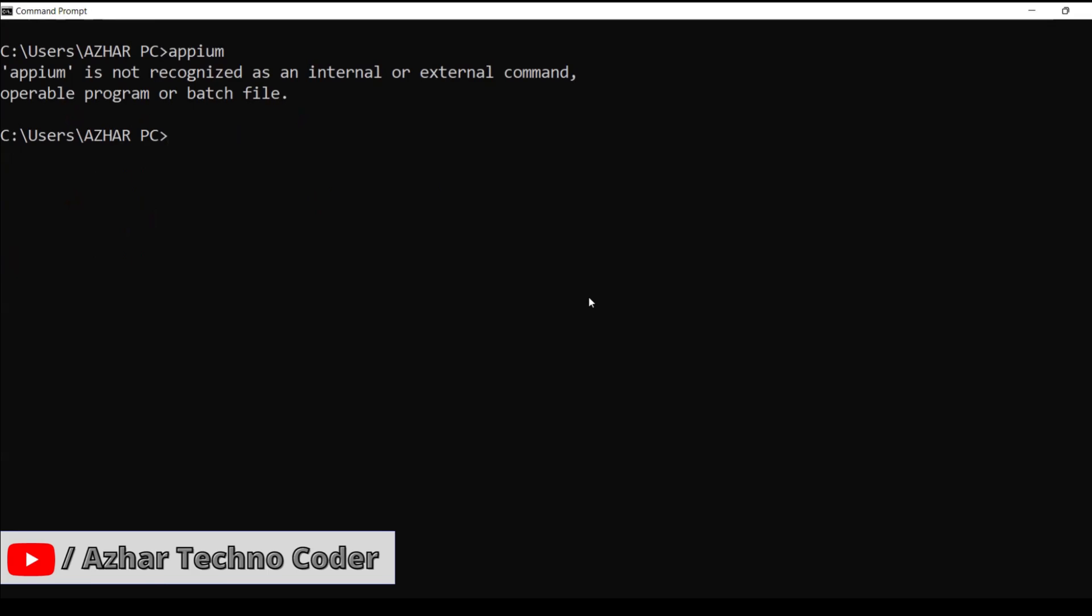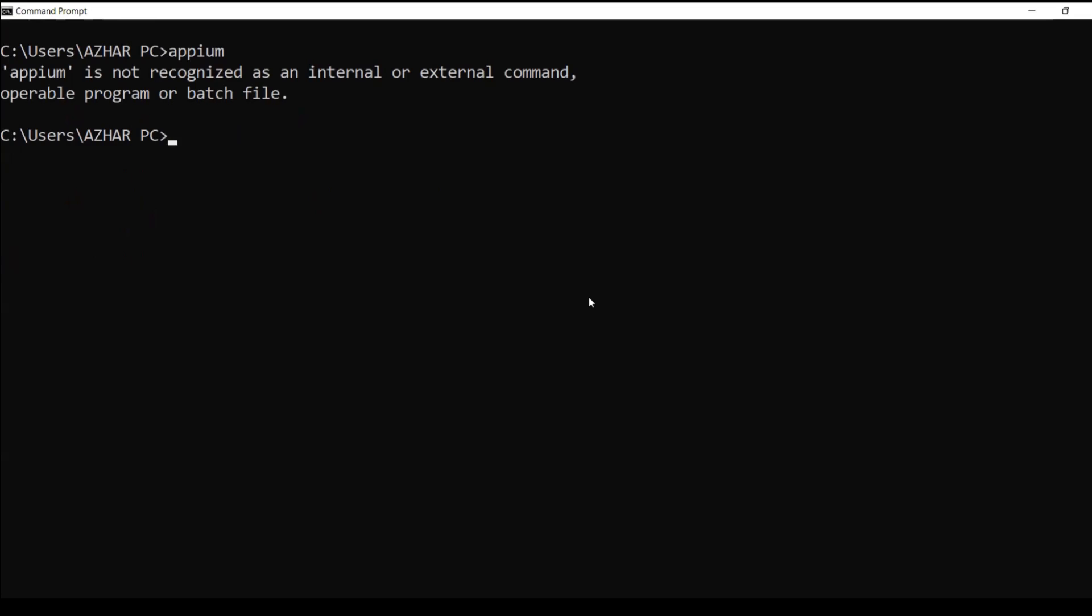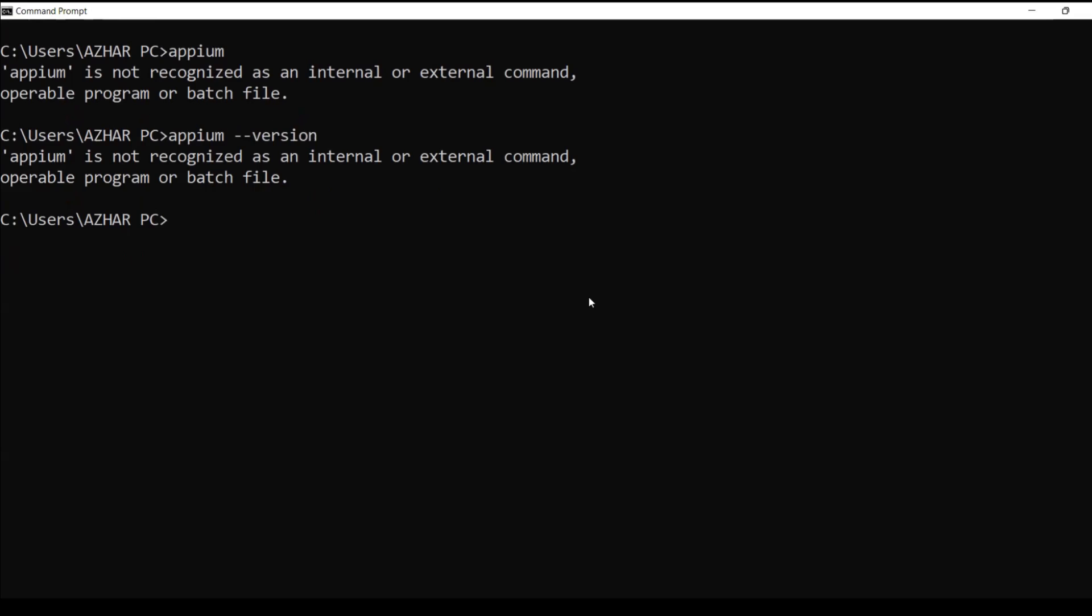NPM is not recognized as an internal or external program. So if I type NPM, it is coming like that. Even if I type NPM minus minus version, it is still not recognizing.